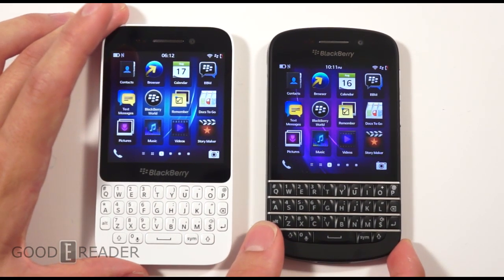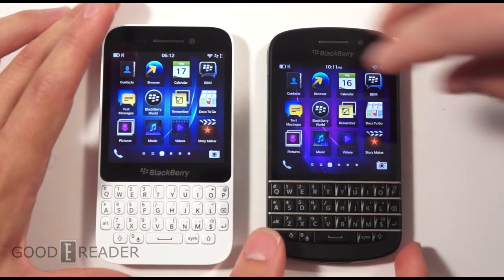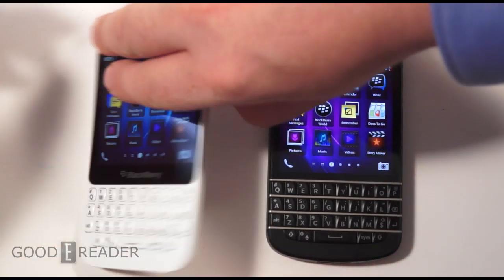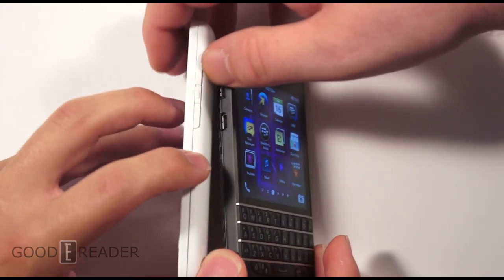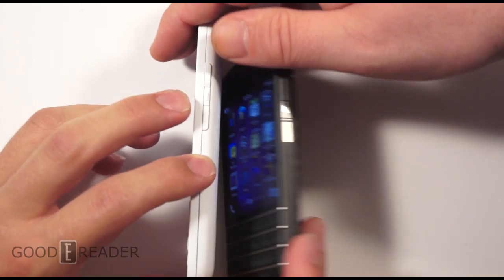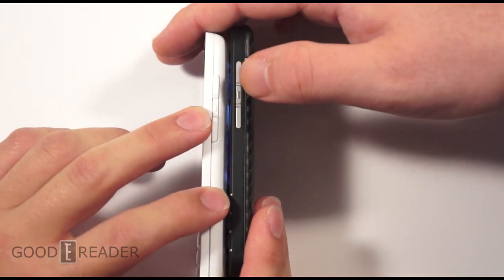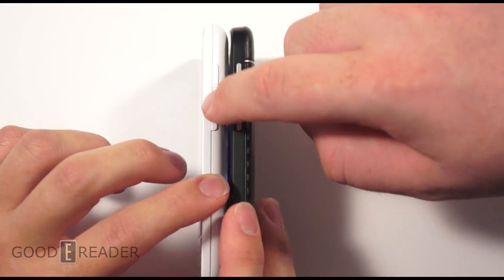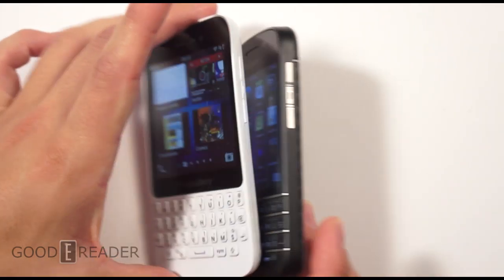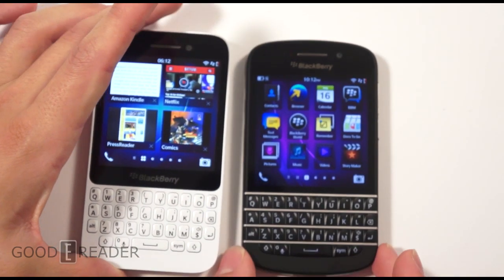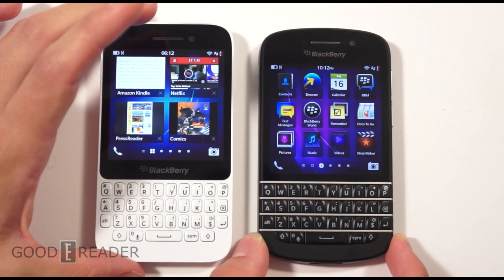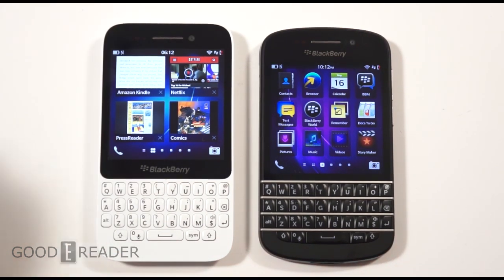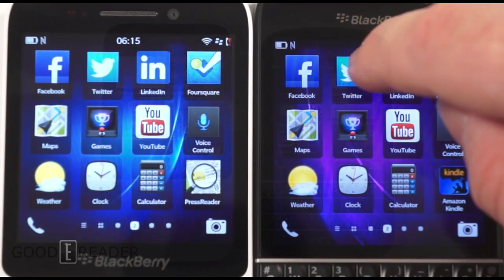Looking at the volume buttons, you can see steel on the Q10 versus plastic on the Q5. All the materials are downgraded on the Q5 to give you the same great BlackBerry experience but without the cost that comes with a Z10 or Q10.